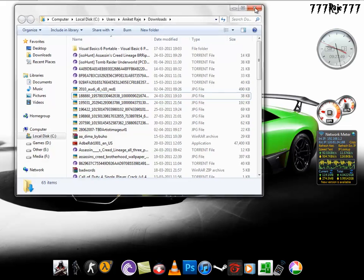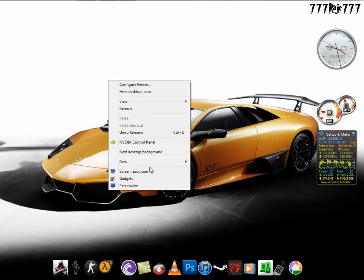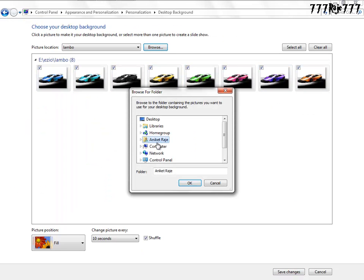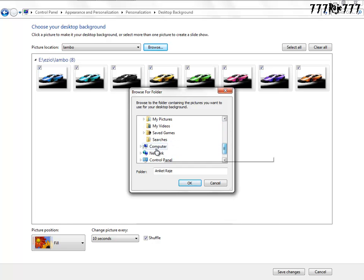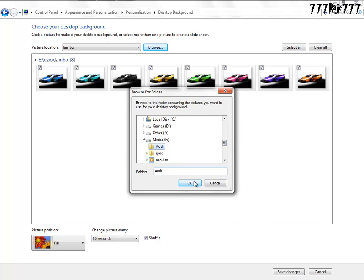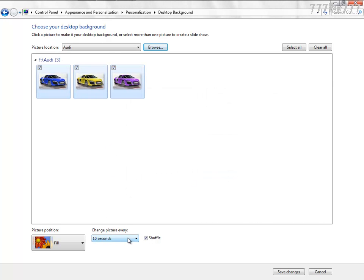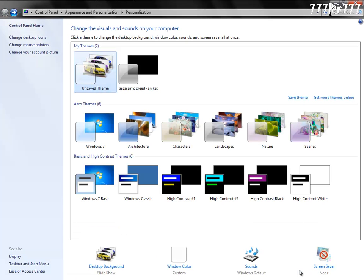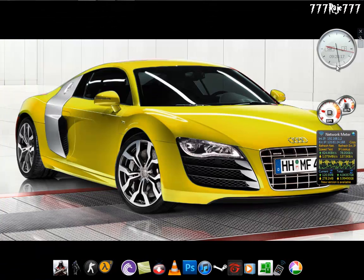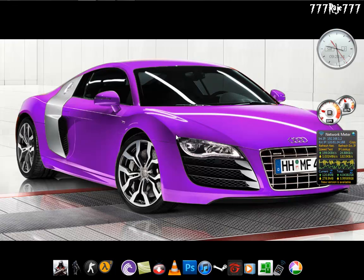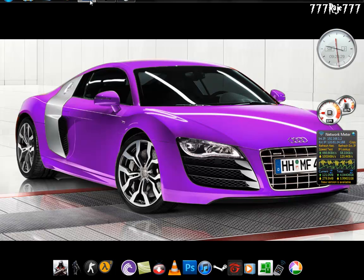So now it will look like this on your desktop background. Change every 10 seconds - make sure to do this so it will look natural. Save. Thanks for watching my tutorial. Do it and show it to your friends and enjoy. Bye, thank you.